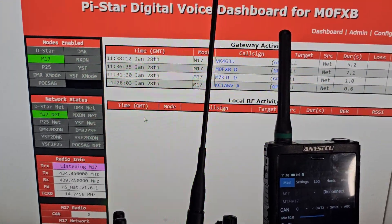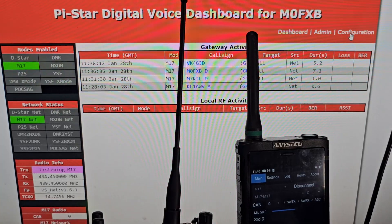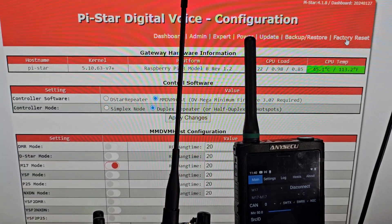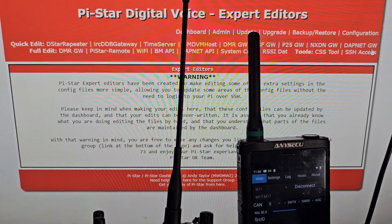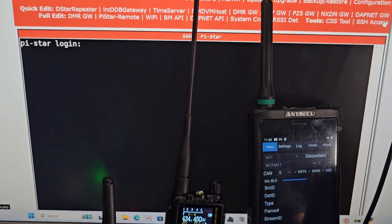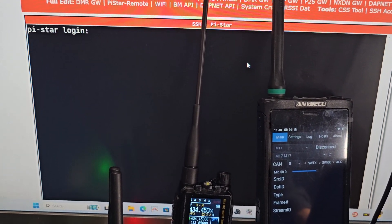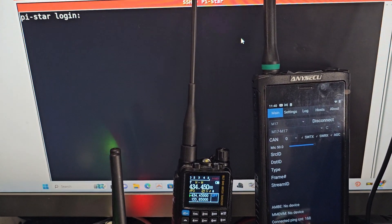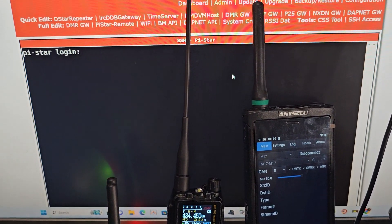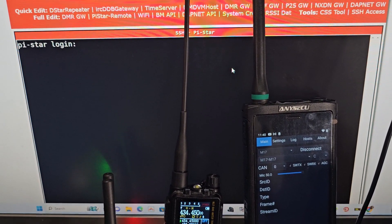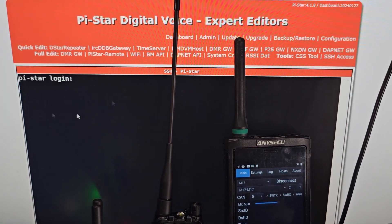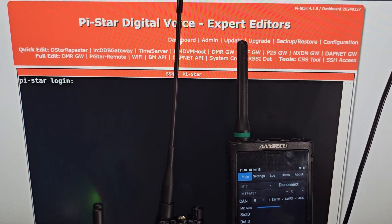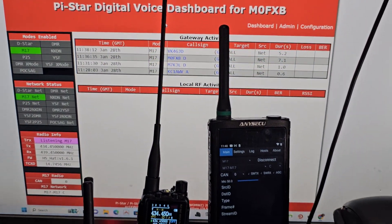Once you've done that, then you put the command in. You just go to configuration, expert and SSH login, put the correct command in and it will update your hat. There are different commands for different hats on different hotspots. So I won't show that in this video, but I just want you to see that M17 is running on PyStar.